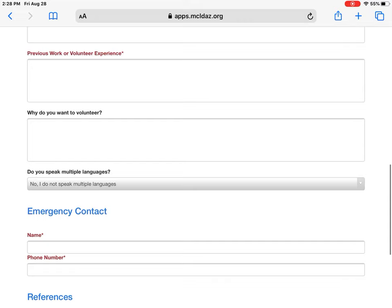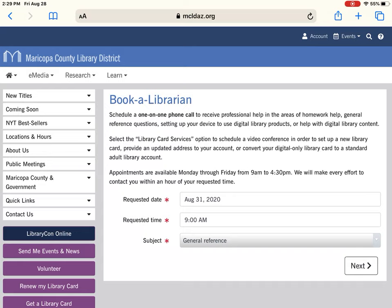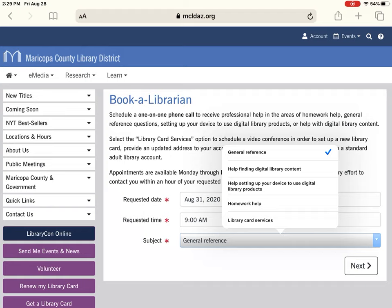If you need to renew your library card, you can choose that option — it's going to ask you to log in. If you do not have a library card, we have an excellent service called 'Book a Librarian.' You get a one-on-one experience with one of our library employees who will help you get a library card, renew it, change your address if needed, or help with digital services. You would just select the date, request a time, and select what you need help with. This is a virtual call using a system called Webex, so it is a face-to-face interaction — just be prepared for that.